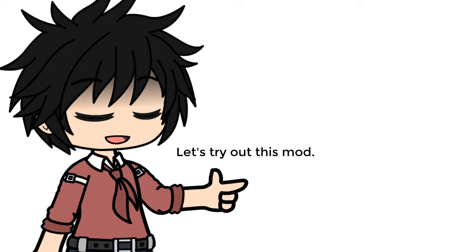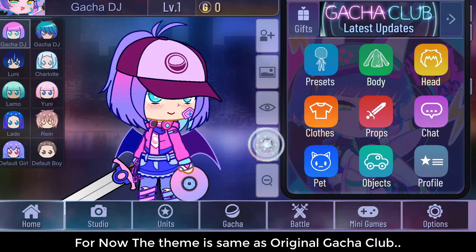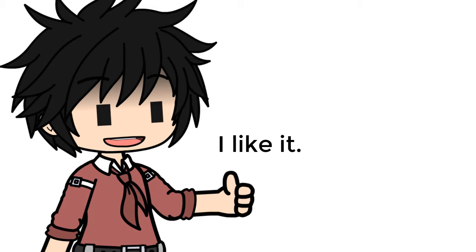Number 1: The theme. For now the theme is same as original Gacha Club. However, the theme music is different and more calm than Gacha Club. I like it. I mean look at the difference.